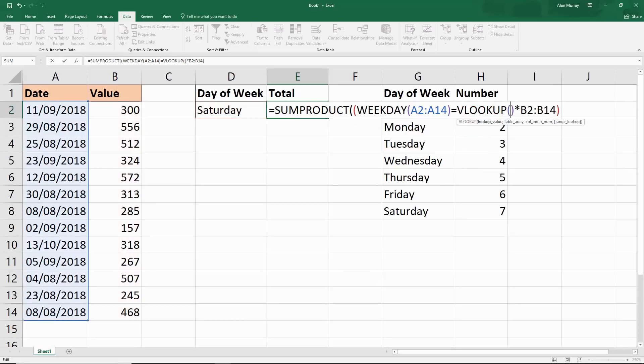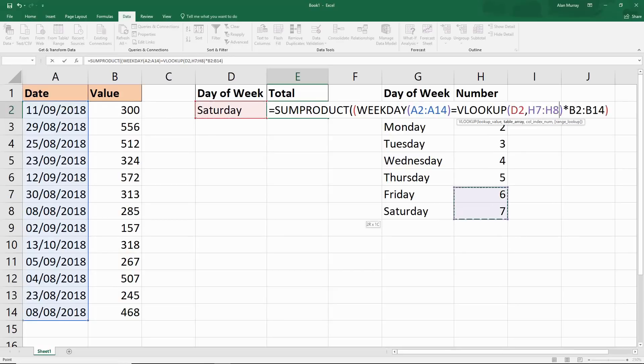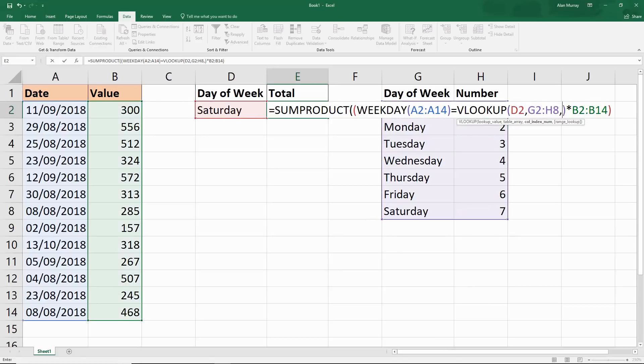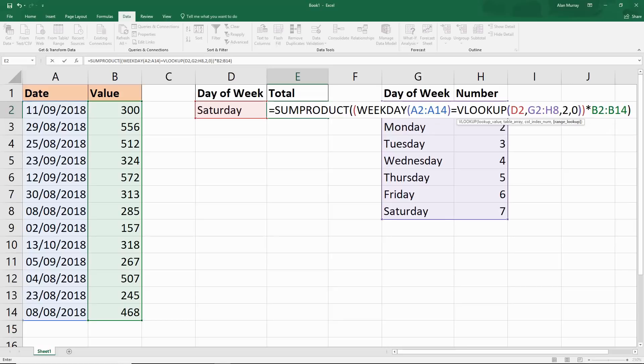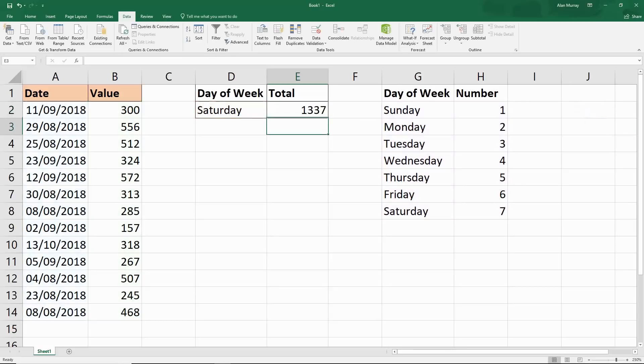in this lookup table on the right and return the value from column two, which is the number. Then put a zero to indicate it's a false and exact match. I'll close off my VLOOKUP. Now when I run it, I get 1337 again.